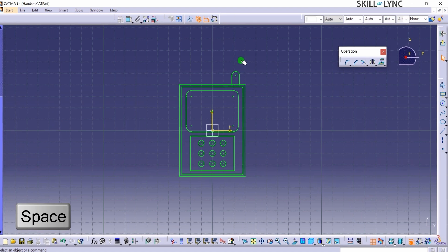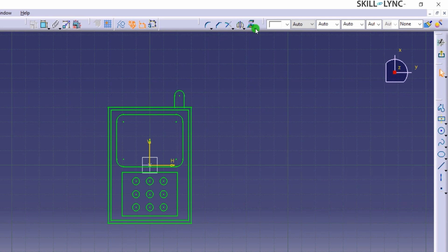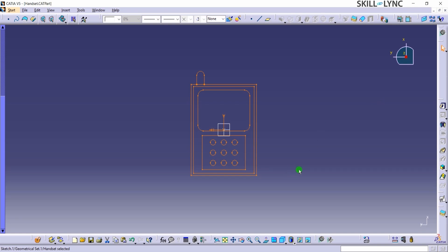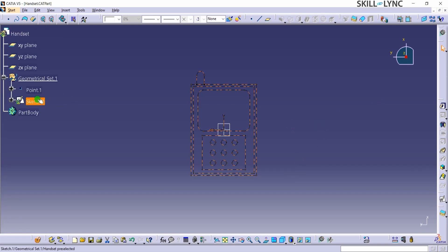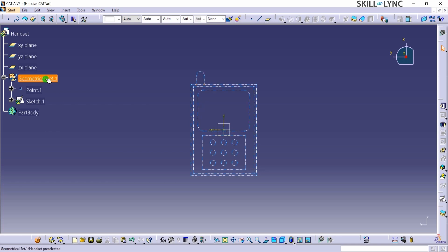In order to come out of the Sketcher Workbench and make a solid model out of the sketch, you can click on the Exit Workbench icon on the top right corner of the CATIA window. In the Specification Tree, you can see Point 1 and Sketch 1 elements under Geometrical Set 1, indicating that the sketch is considered as Geometry in CATIA. Hide or Show Shortcut option is applicable for items in the Specification Tree as well. The Handset Sketch exercise is now complete.